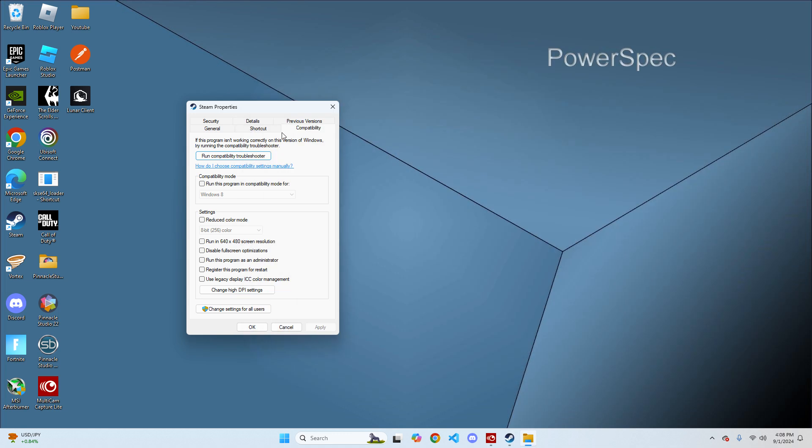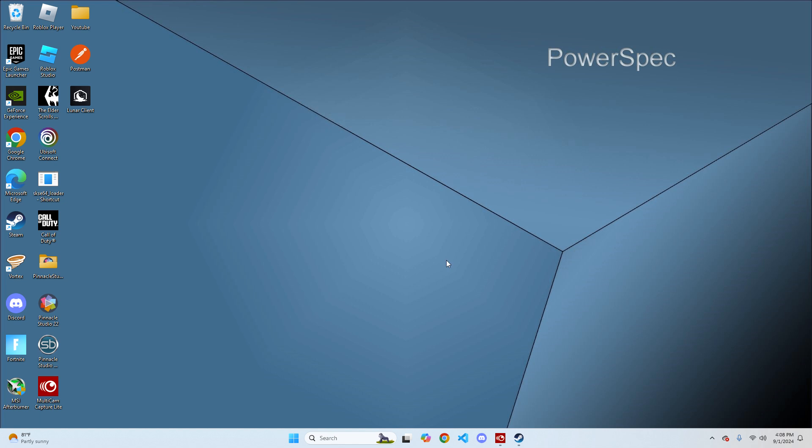From here you want to run this program in compatibility mode for Windows 8 and run this program as an administrator. Once you check those two boxes, hit apply and then hit OK. Now you can open up Steam again.